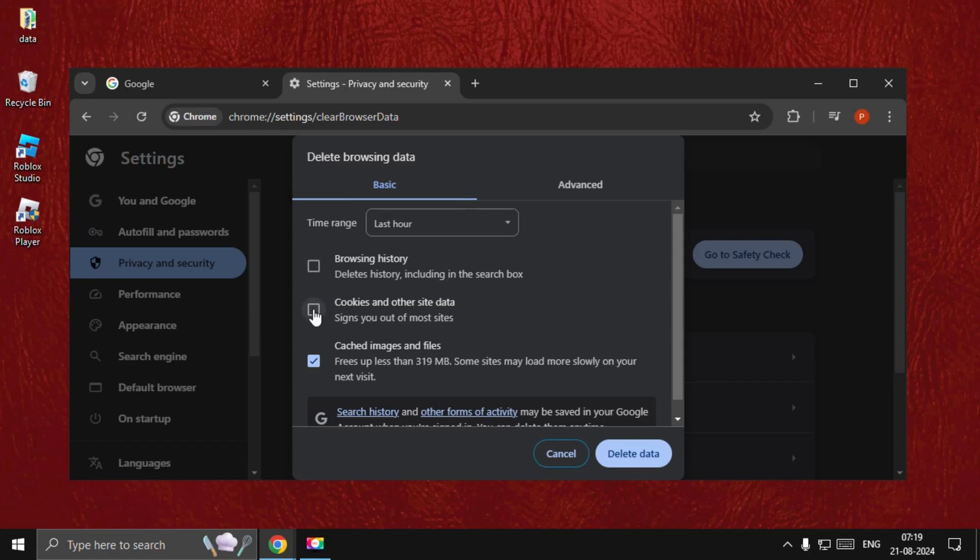Then select Cookies and Other Site Data. Once done, select Delete Data. This will take a few seconds to complete the process.